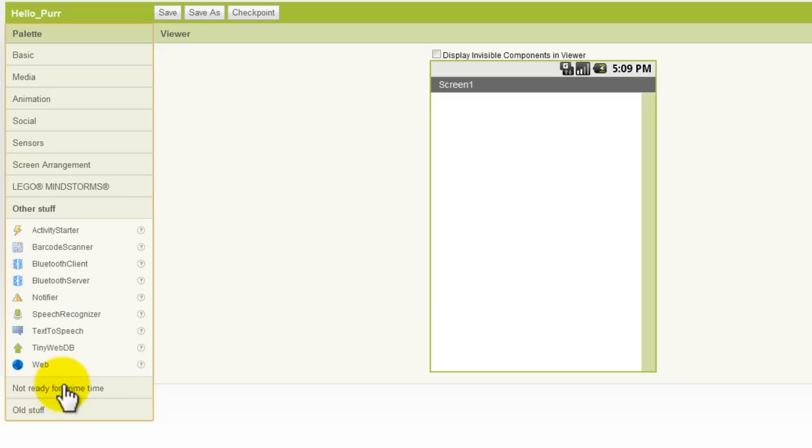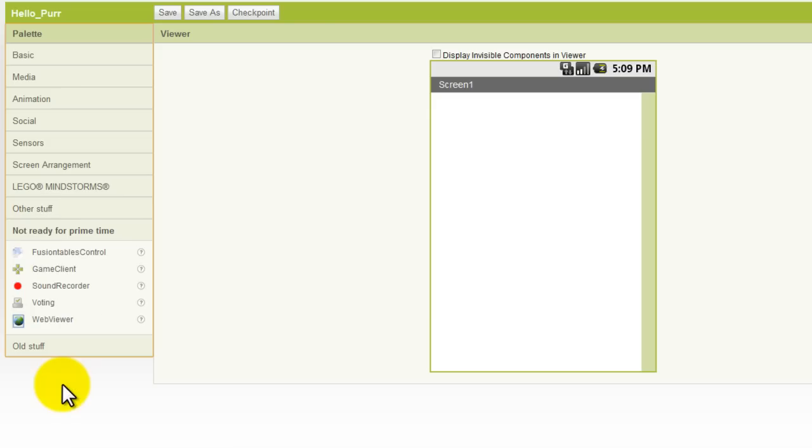Under the Not Ready for Prime Time shelf, you'll find a few of the things that are being worked on in App Inventor such as Fusion Tables, Game Client Sound Recorder, Voting Capabilities, and a Web Viewer. App Inventor is continuously being improved, and some of these things that are in the Not Ready for Prime Time shelf will at some point be completely finished and free of bugs. And you can rest assured that they're going to add more functionality to App Inventor as time goes on.